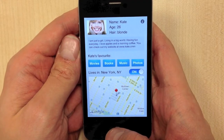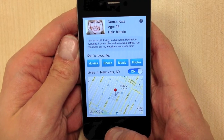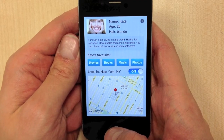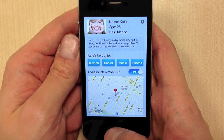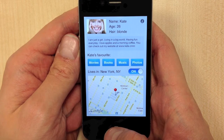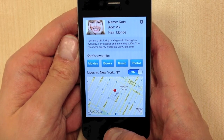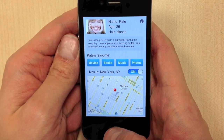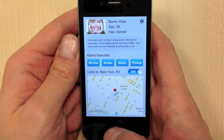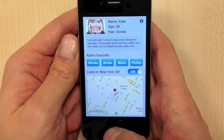You have an iPhone or an iPad application and you want to make it better. To do that you need to see how people interact with your application. I will show you how heatmaps can improve your application design.